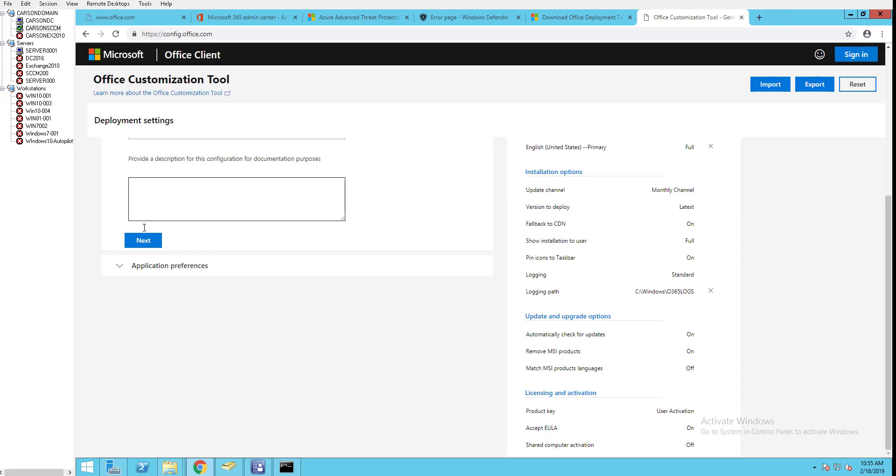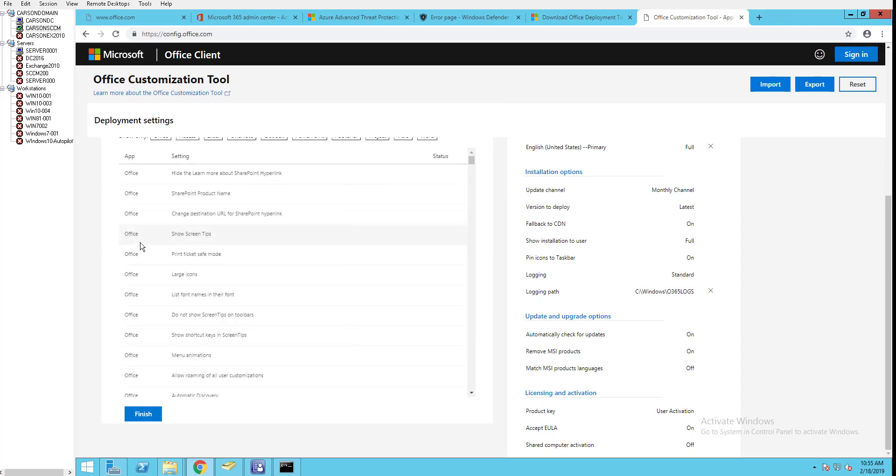Application preferences - I don't have any, I'm not going to put anything here. Next.